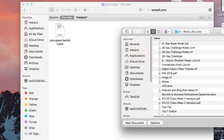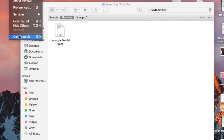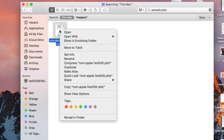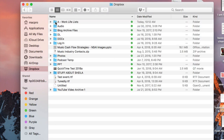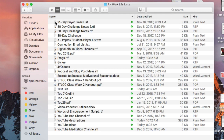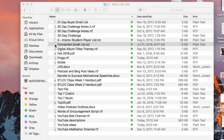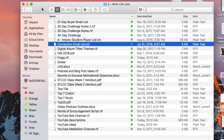First, close out of TextEdit — quit the application entirely. Then take that .plist file and move it to the trash. Now it's gone. Go back to the file you tried to open earlier, and voilà — it opens right up.